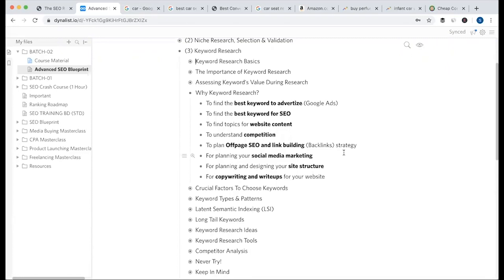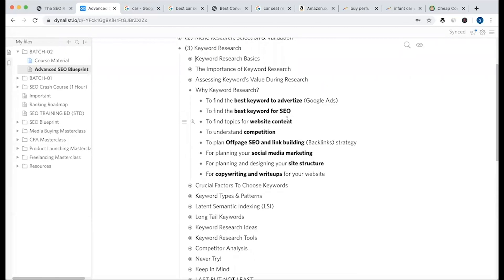The key points will be the best keywords to use. If you want to advertise on Google, then keyword research is essential. To find the best keyword for SEO, you need keyword research. Website content development requires keyword research.